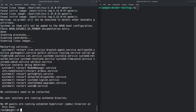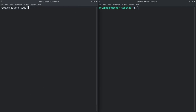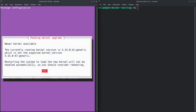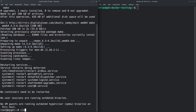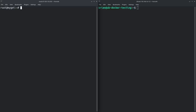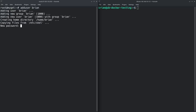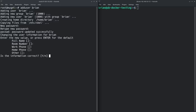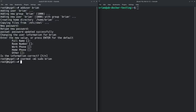Next, install make: 'apt install make'. Then we need to add a non-root user: 'adduser brian', set a strong password, and go through the prompts. Then add that user to the sudo group: 'usermod -aG sudo brian'. Now the user is in the sudo group, but we don't have SSH keys set up for that user yet.